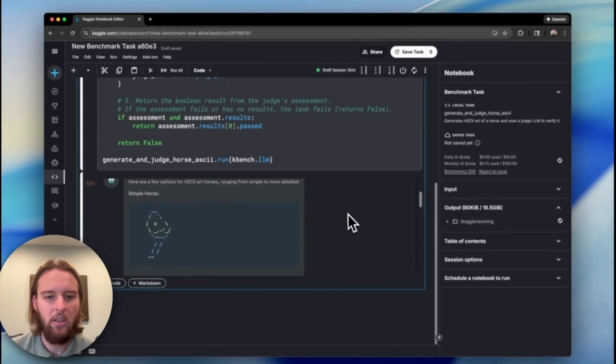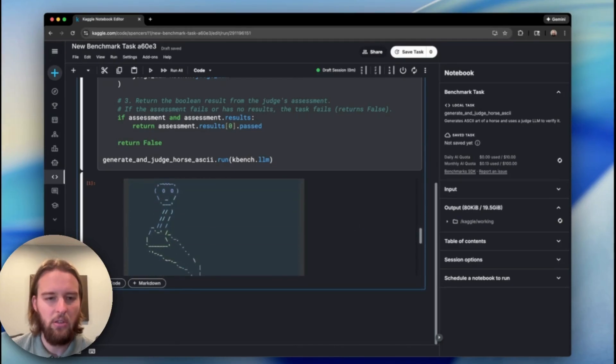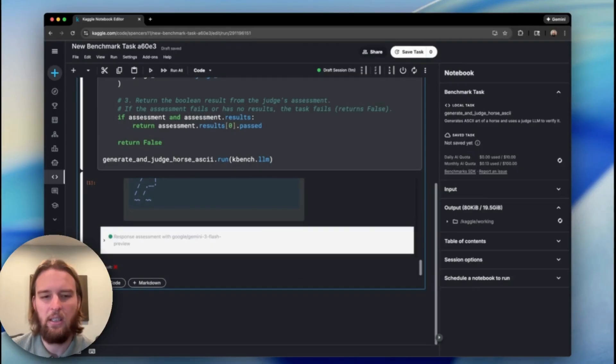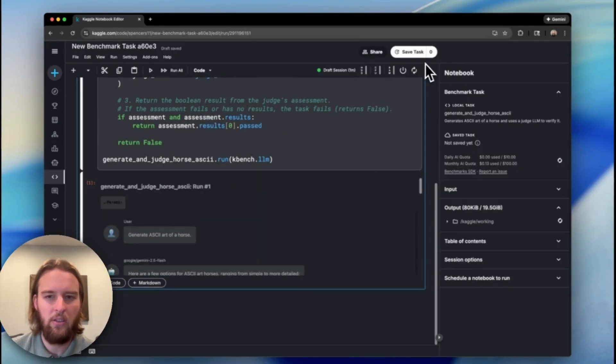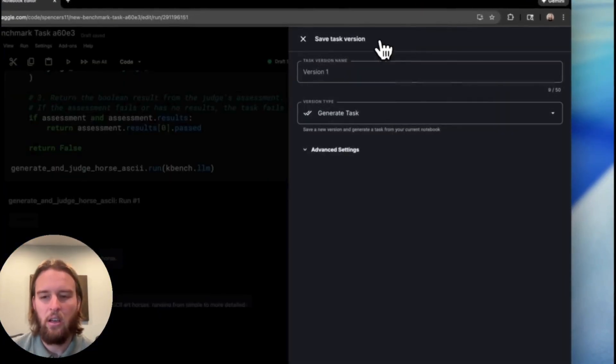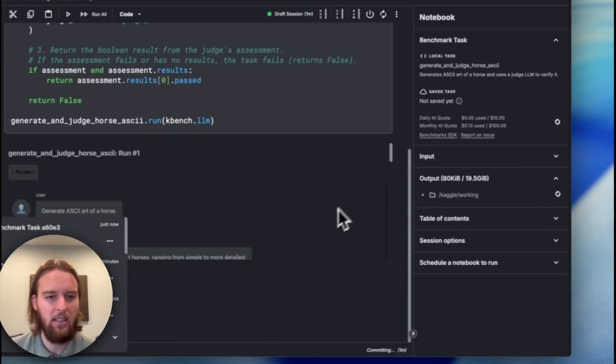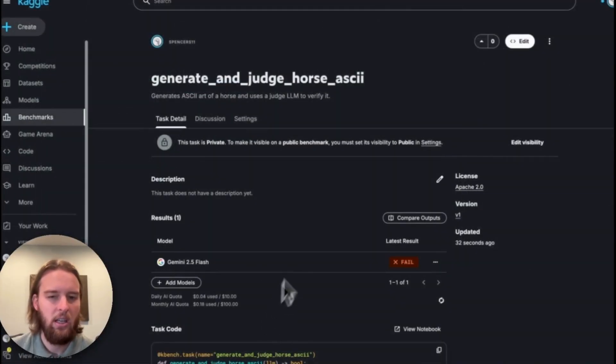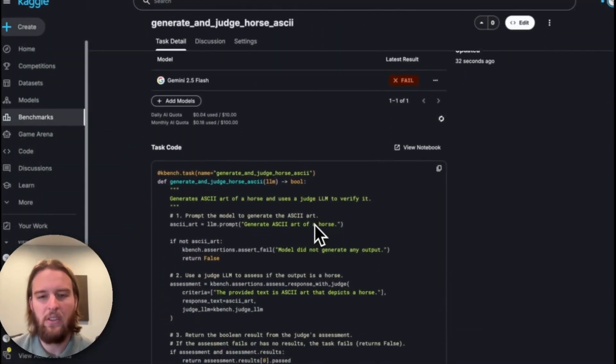So the model did produce a couple images that were supposed to be horses, but they didn't really look too much like a horse, and they did fail the assertion. I tend to agree with that, and so it seems like a decent task. Let's save it and look at the task object itself.